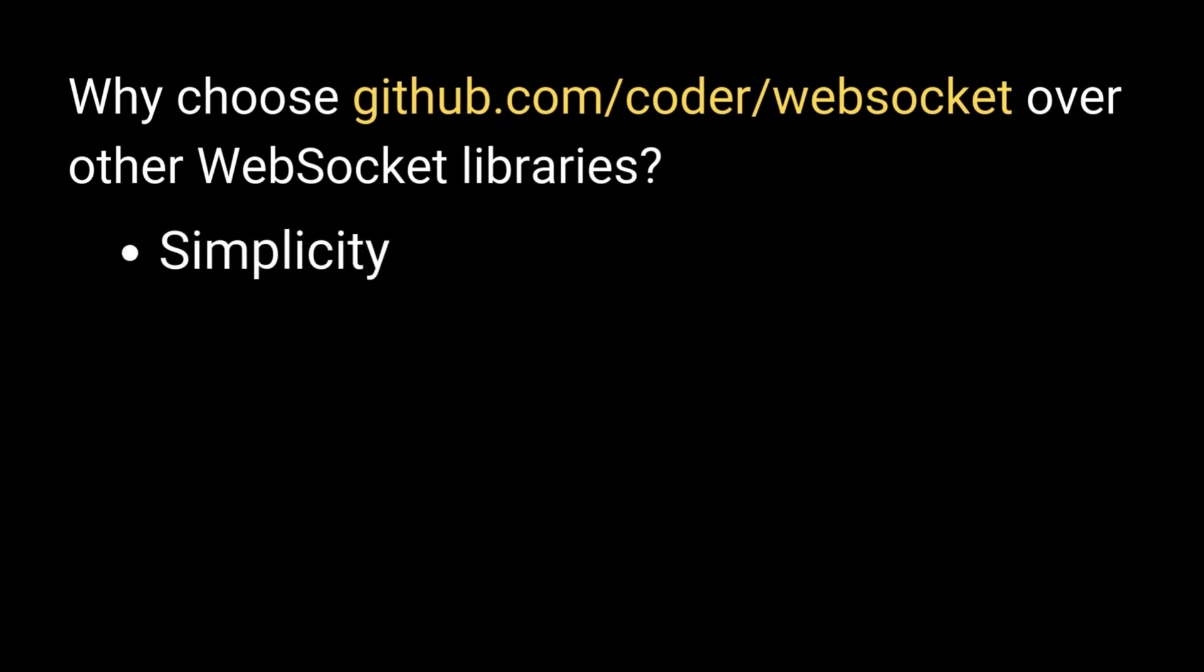Simplicity. The API is clean and straightforward, making it easy to integrate into your Go projects.